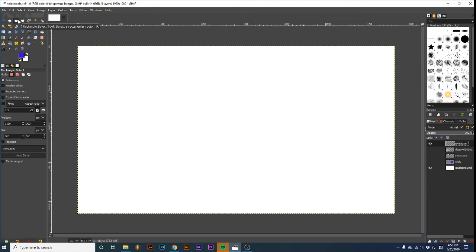Both tools have the exact same options, except for one extra option on the rectangle select, rounded corners.